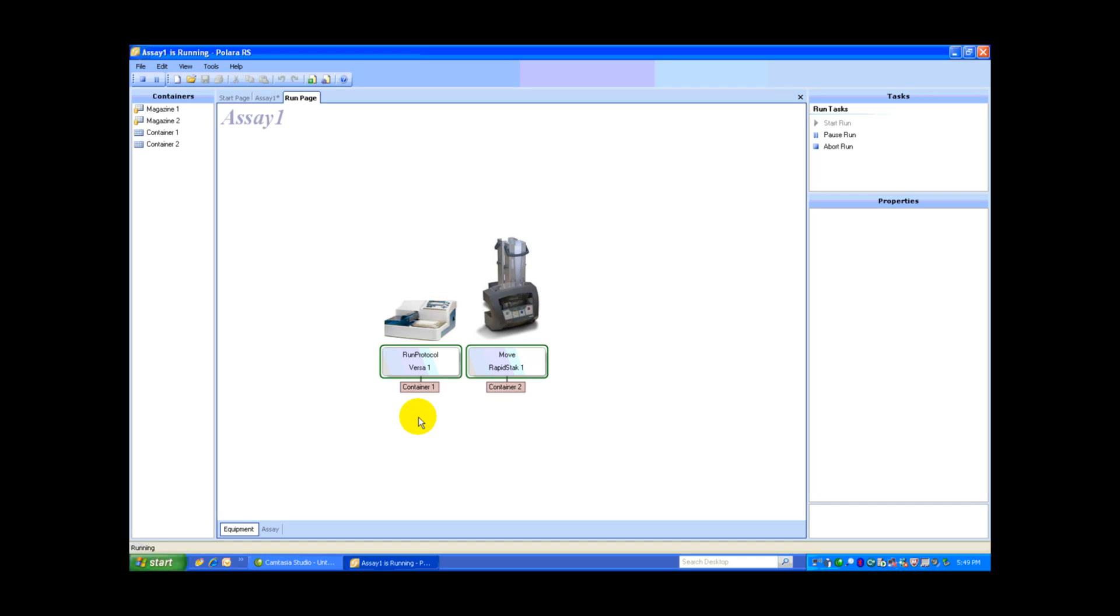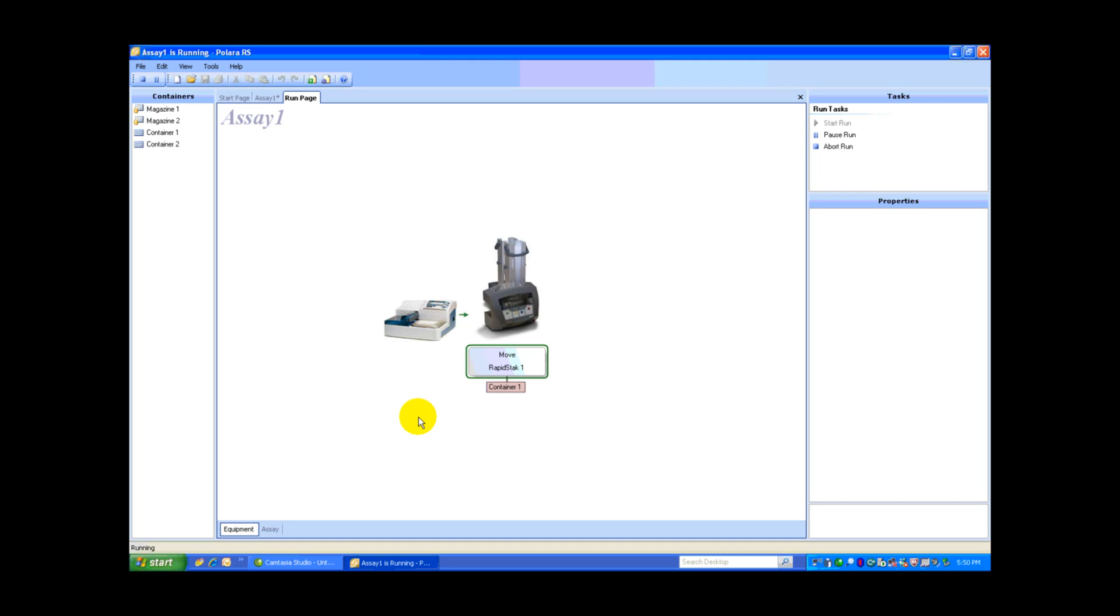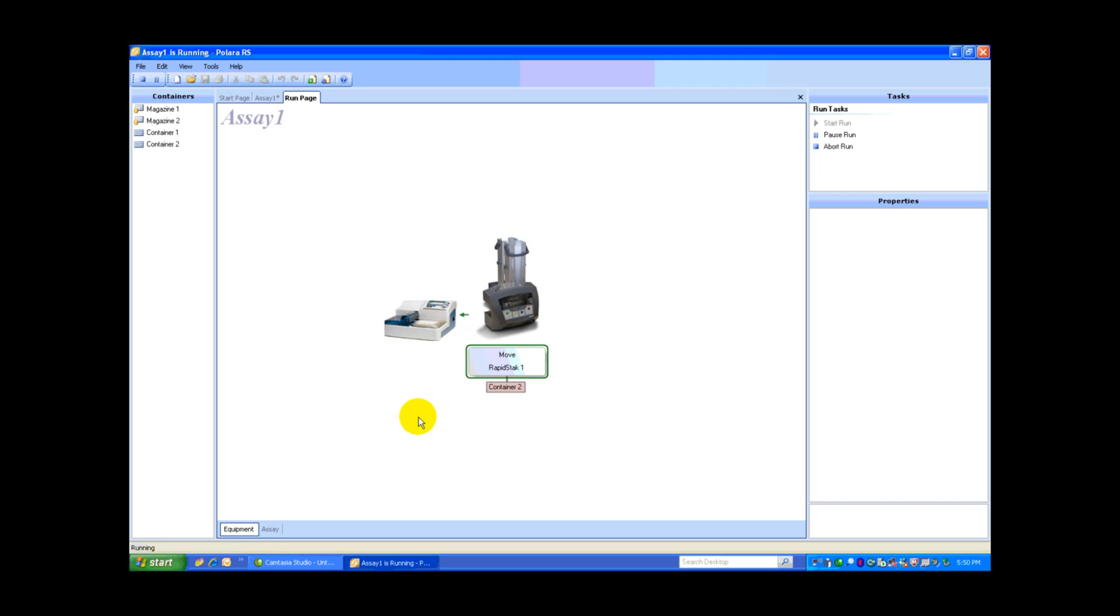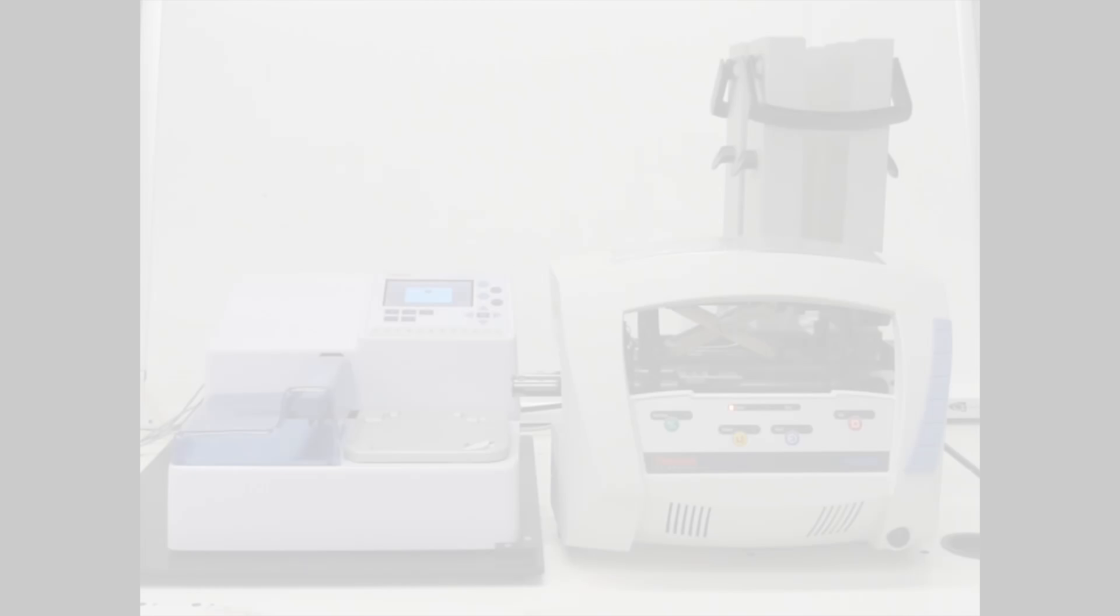The Versa is running Protocol 1 and the RapidStack is prepping container number 2. We'll just watch for a moment longer to see it retrieve a plate on the screen. And there we go. The RapidStack is moving container 1 back to the RapidStack and then it is reloading plate number 2 into the WellWash Versa. Let's see what this looks like on the actual equipment.